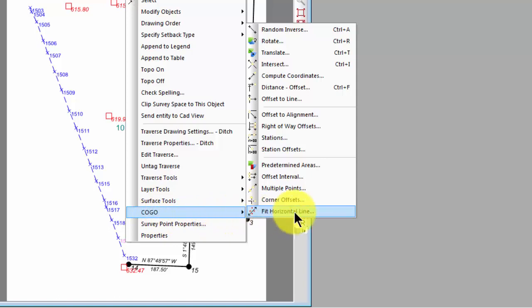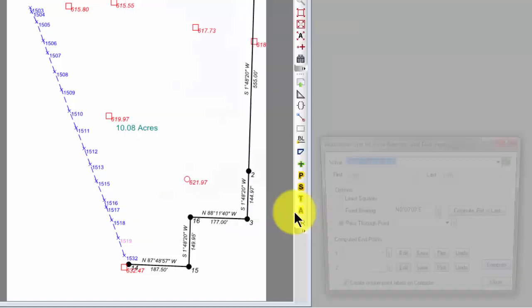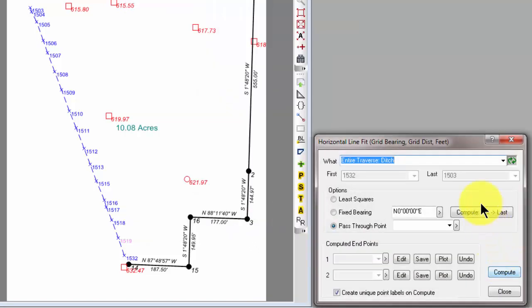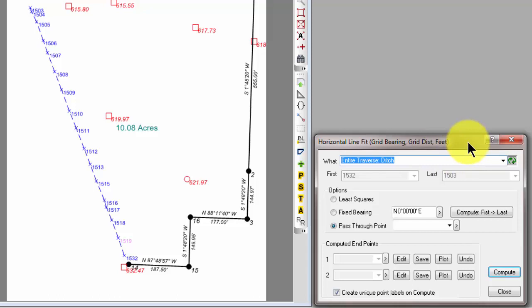choose Kogo, and right down here at the bottom, you see this Fit Horizontal Line. So, that's the new command, Fit Horizontal Line.